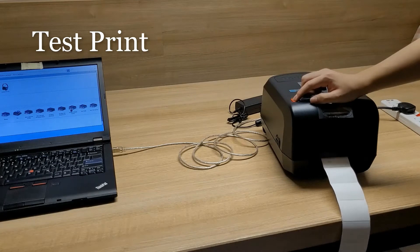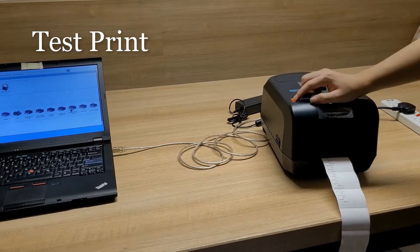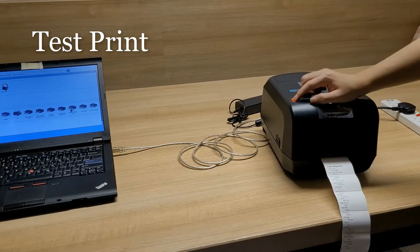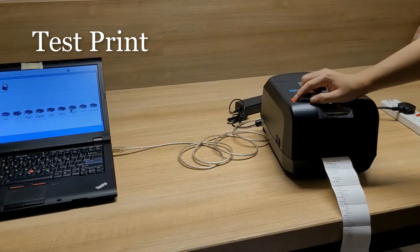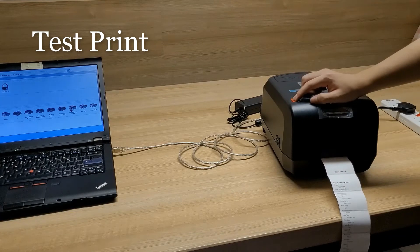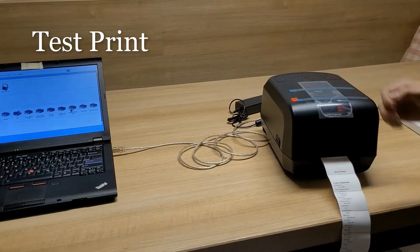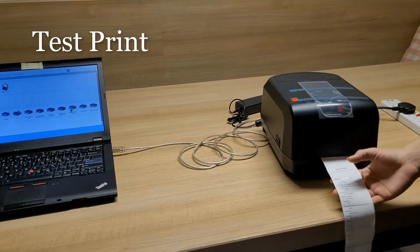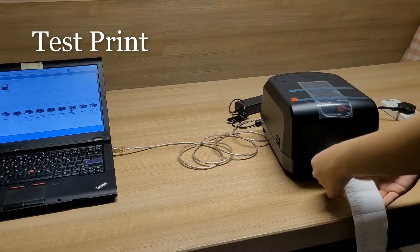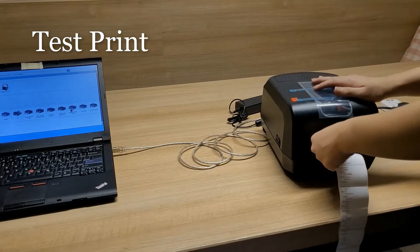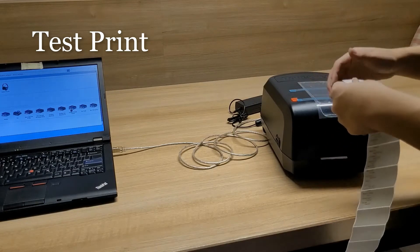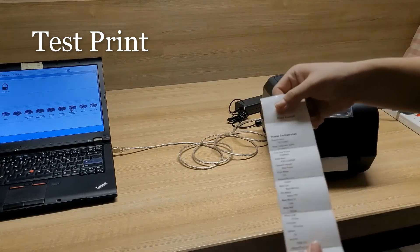Hold. Alright, like this we are done. Once we see the printer protocol is printed out, the test print is completed.